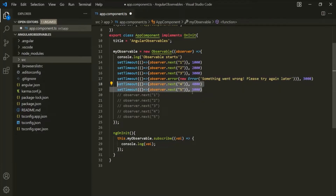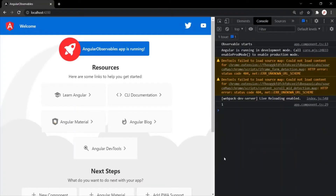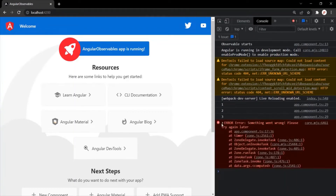This is a very important point: whenever an observable emits an error, any values remaining after that point will not get emitted. Let's see that in action. After saving the changes and going to the web page, you'll notice 1 is emitted, 2 is emitted, 3 is emitted, and after that we have this error. Once we have that error, we don't see the values 4 and 5.